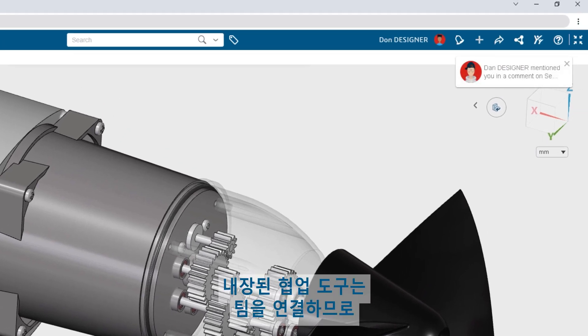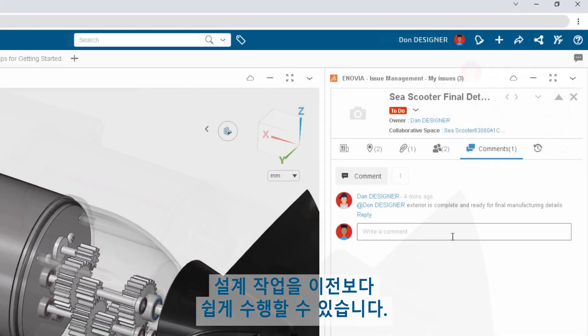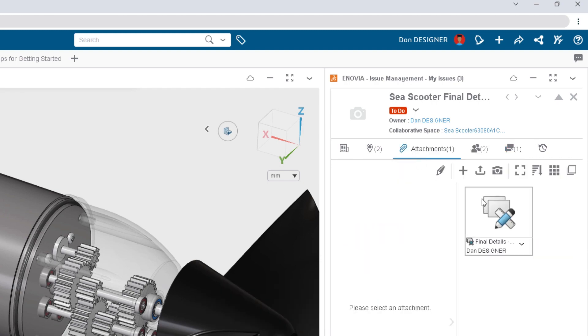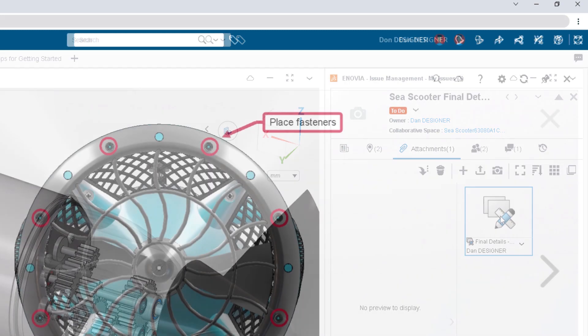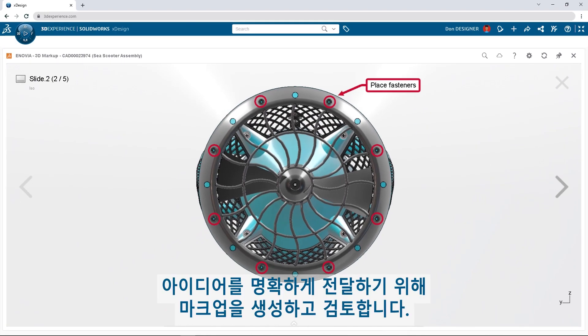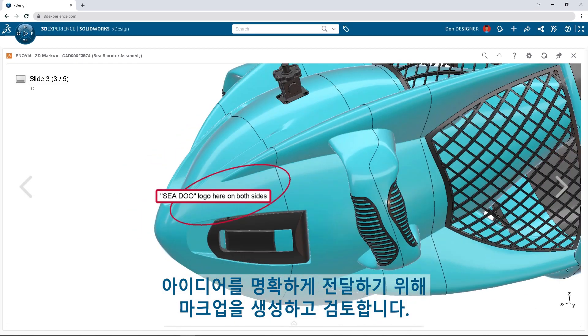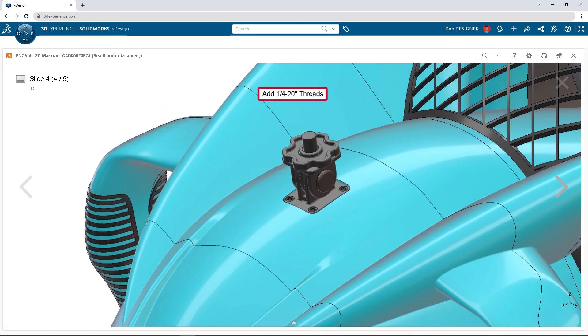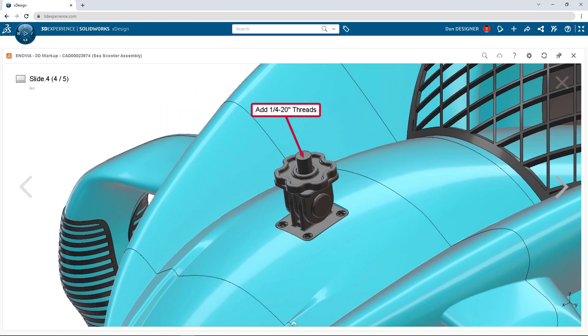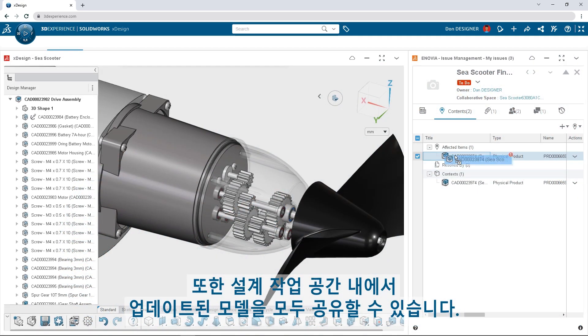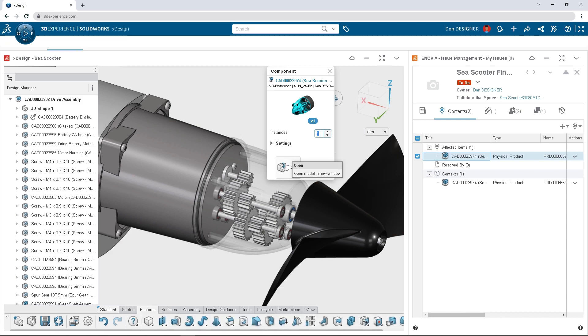Built-in collaboration tools connect teams so working together on designs is easier than ever. Create and review markups to clearly communicate ideas, and share updated models all within the design workspace.